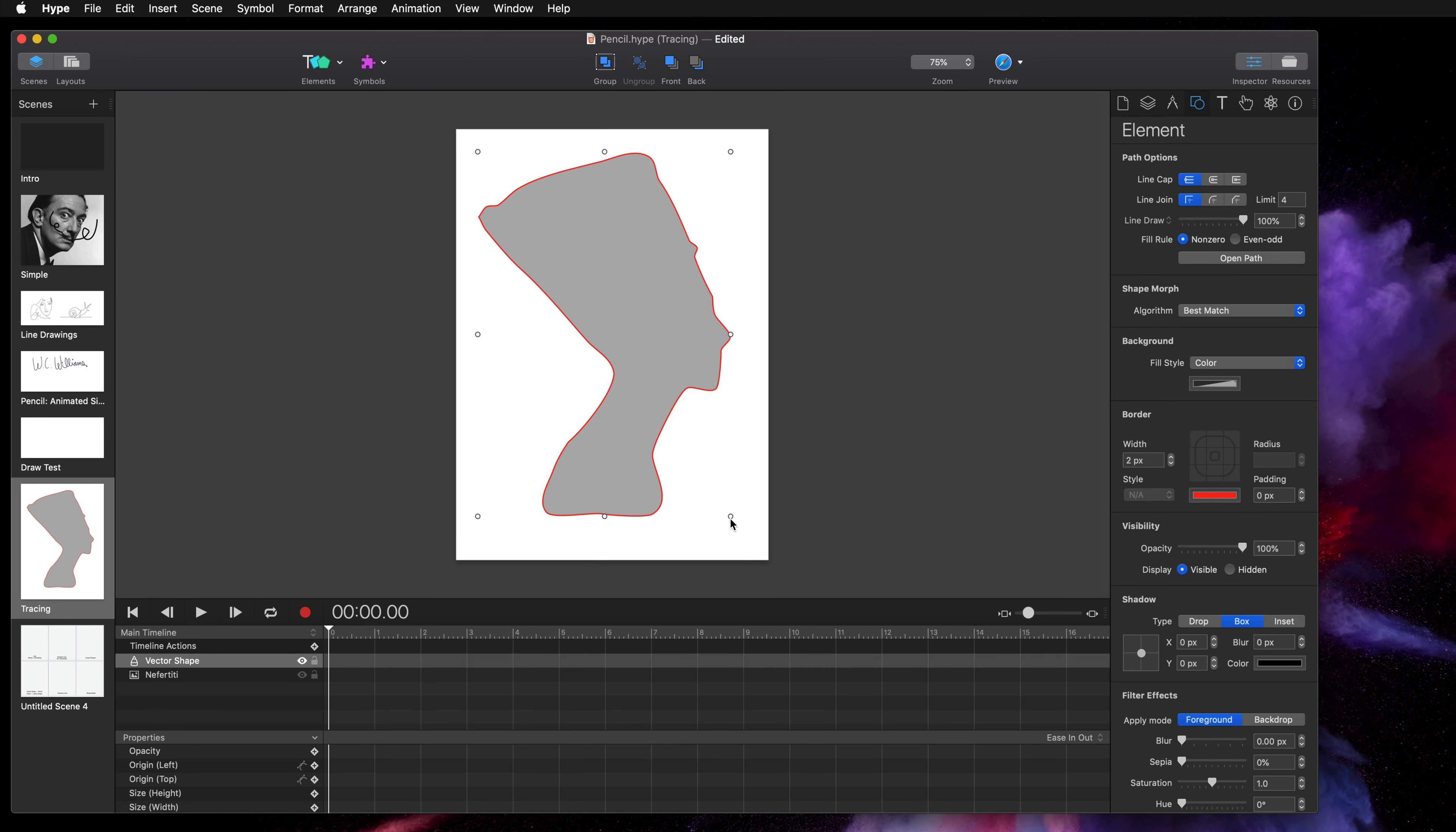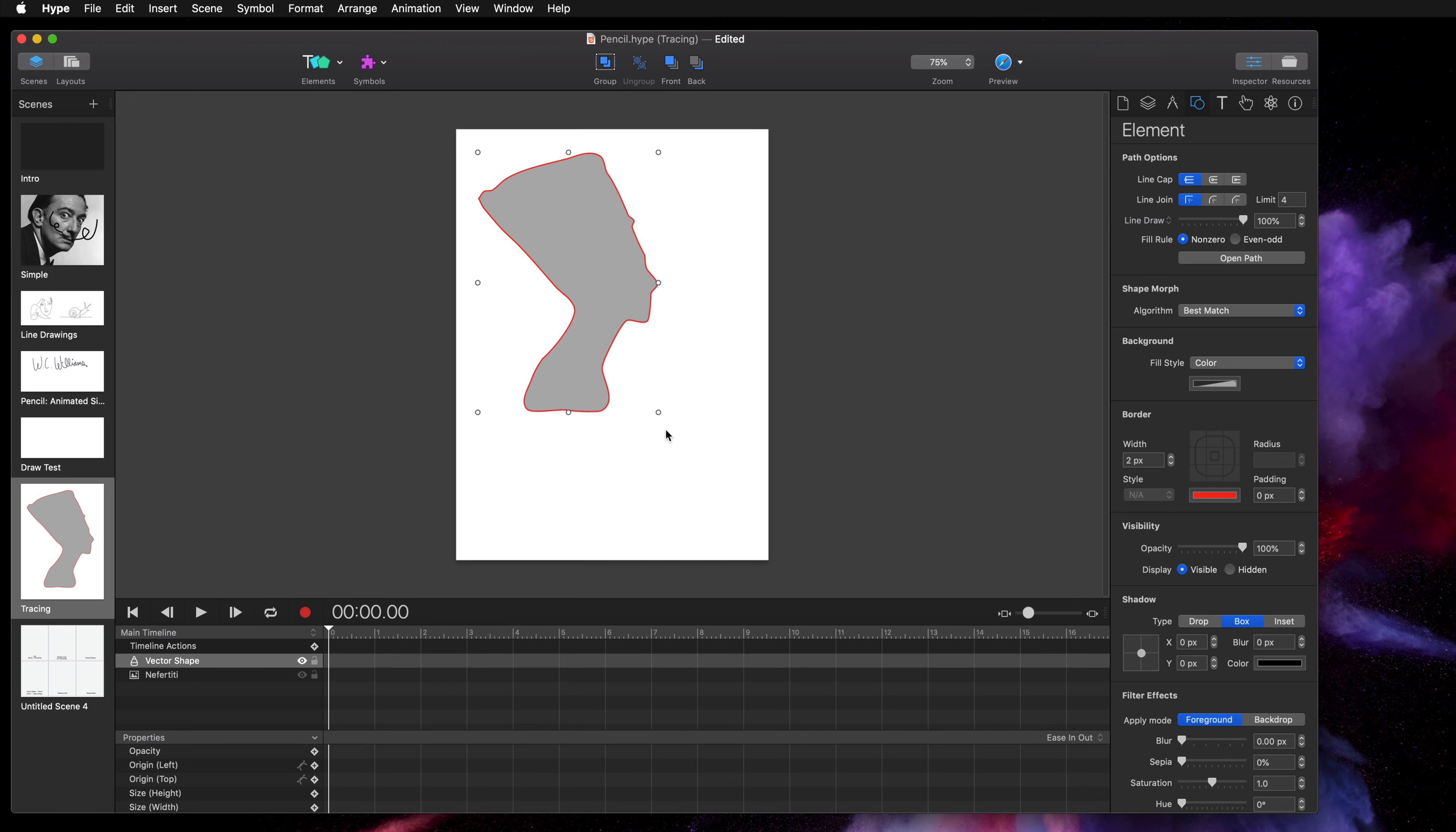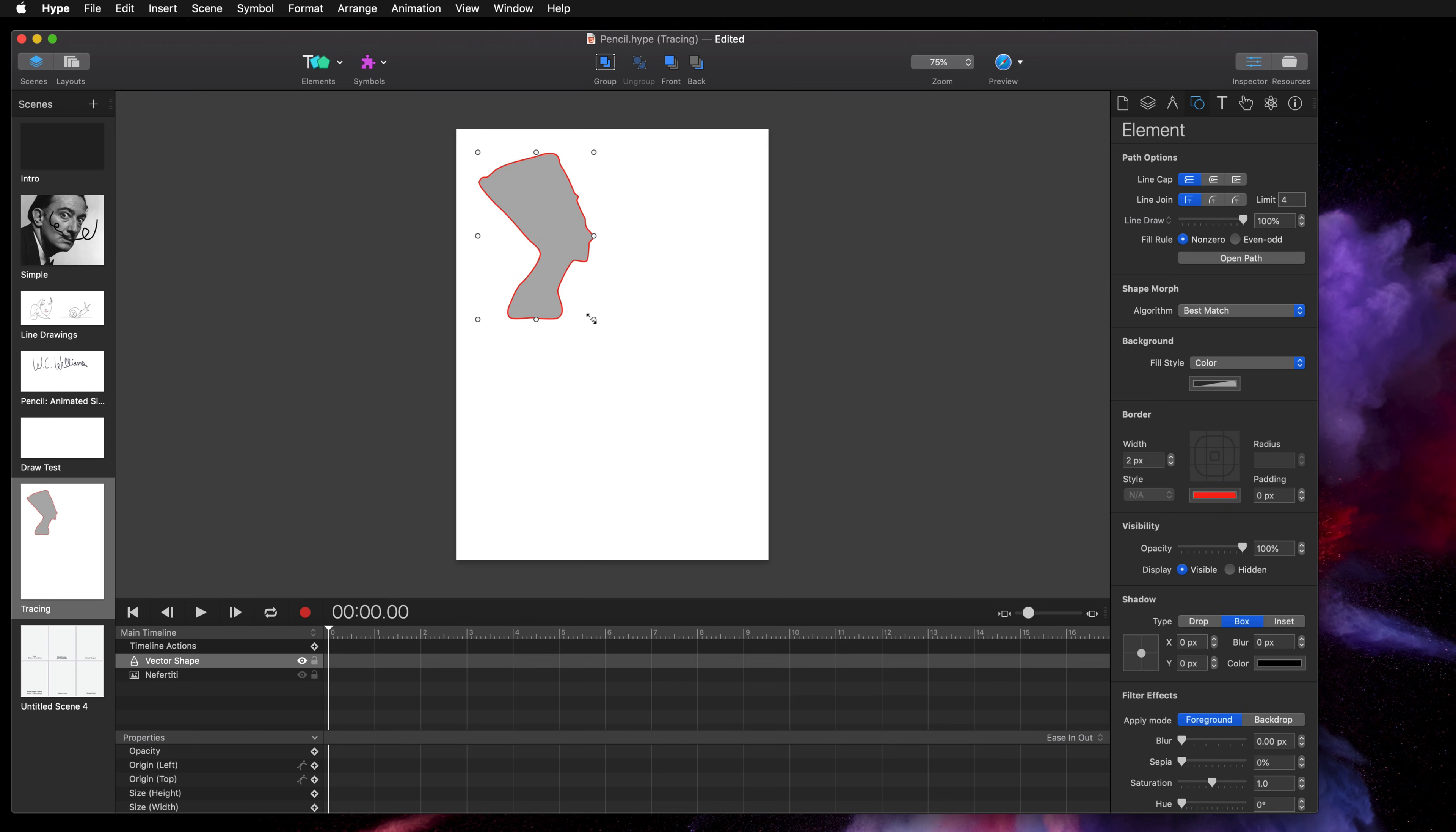When you have a vector shape with a border, resizing it does not change the thickness of the border. But if you wanted to increase that width of the border in addition to scaling up the actual element itself you could hold command and instead scale the object.